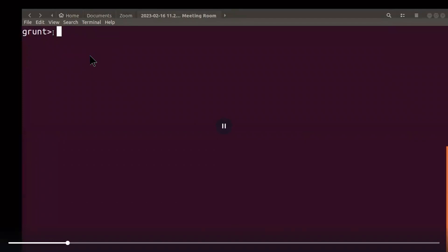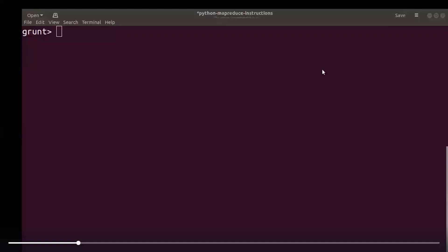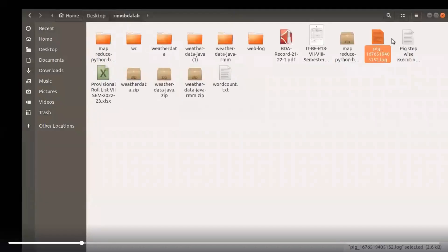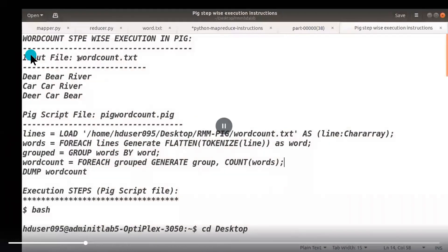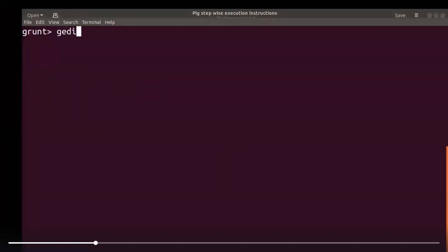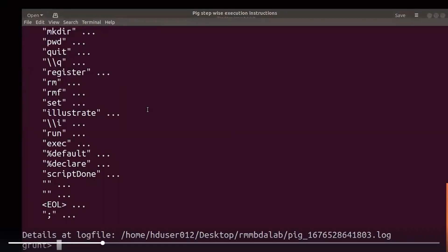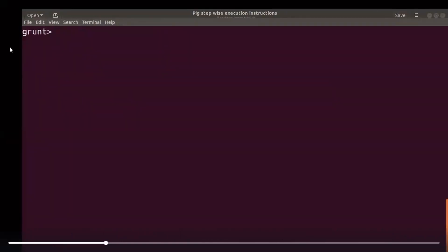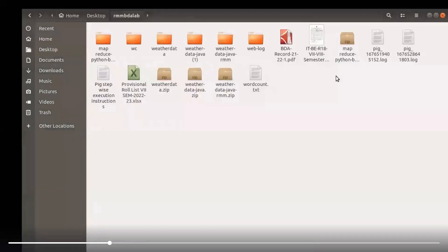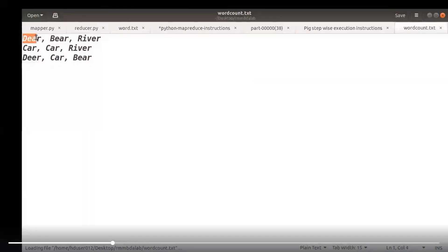We are demonstrating the word count application. First, what is the input data? We have to create one text file with some input data. We are moving to our working directory where the data is available. Our input file is 'wordcount.txt', which is already created. It contains some set of words — repeated words and some unique words. Based on the words, we can easily find which words are repeated and assign counters, then display the total word count.